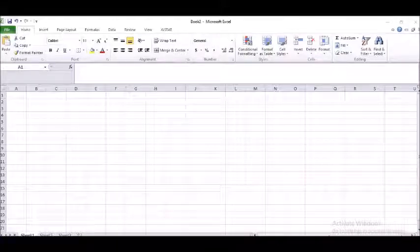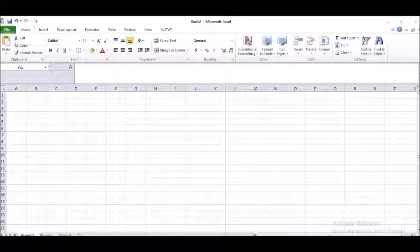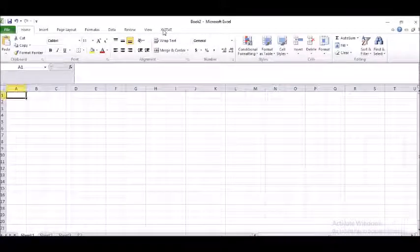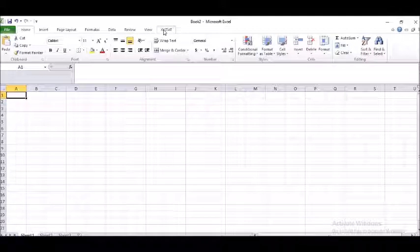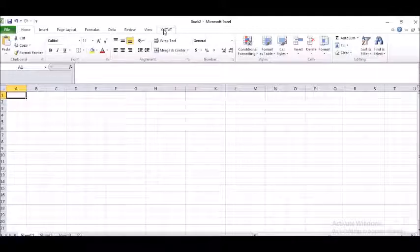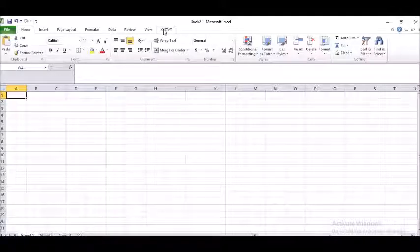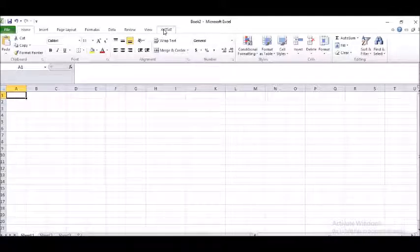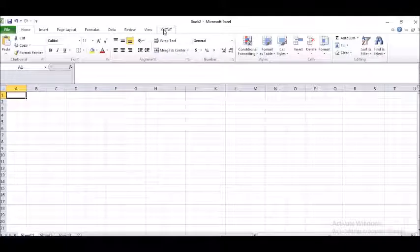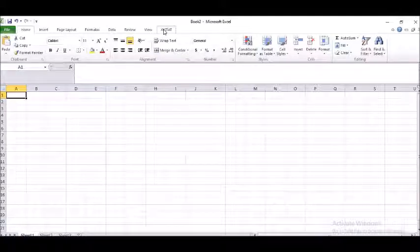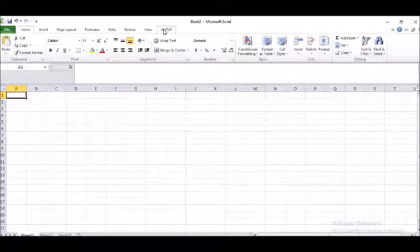Hi, good evening friends. Now, I would like to proceed further and invite each one of you to look at absolutely a new playlist which is going to focus on the add-on which is called as Excel Stat.